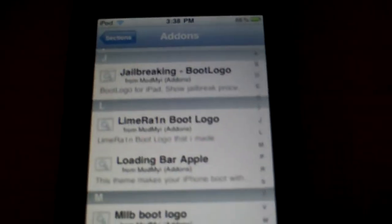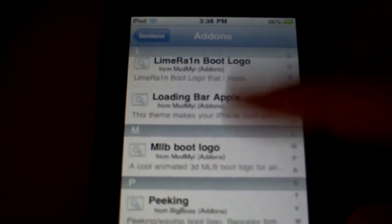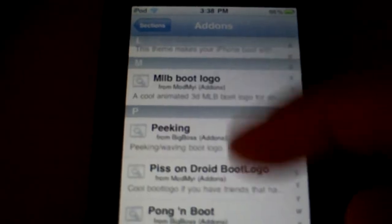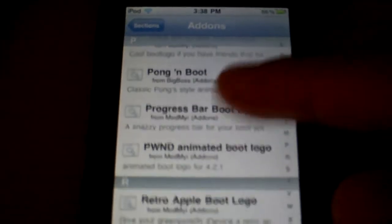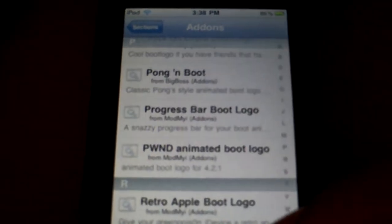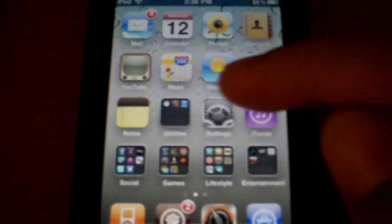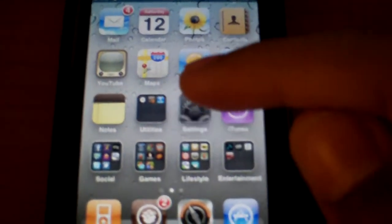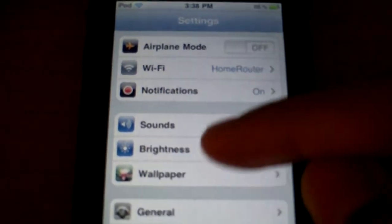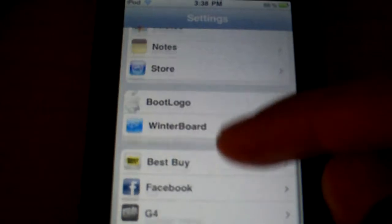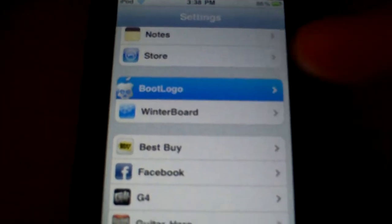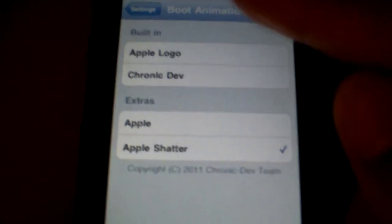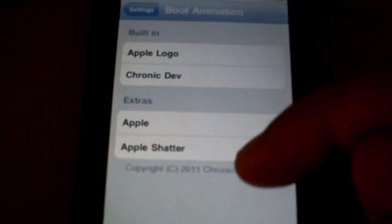If you download whichever one, you can actually go into your settings because this tweak is embedded in the settings. Then you click on boot logo and you can change whichever one you want.